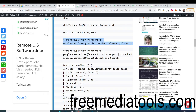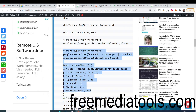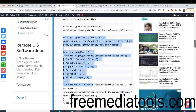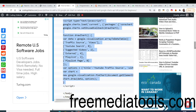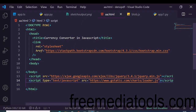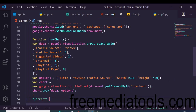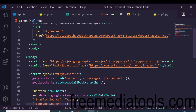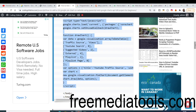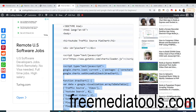After including the script tag, you need to add some JavaScript code. This is the custom JavaScript that we need to add. Just copy and paste it right after the Google Charts script tag.